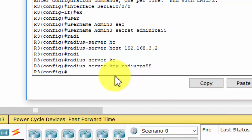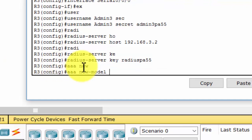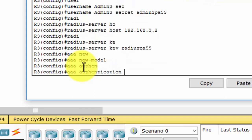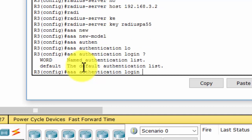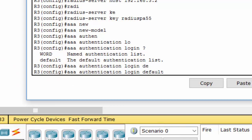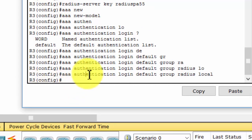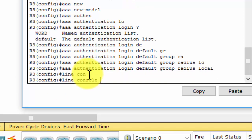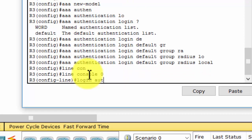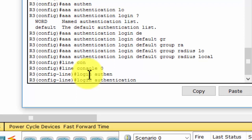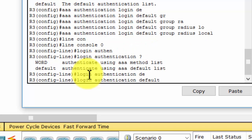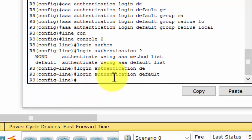The next step is to configure AAA login authentication for console access on Router 3. We then configure the line console to use the defined AAA authentication method.